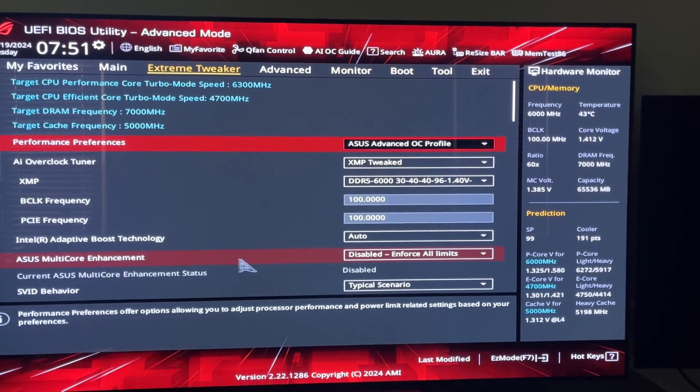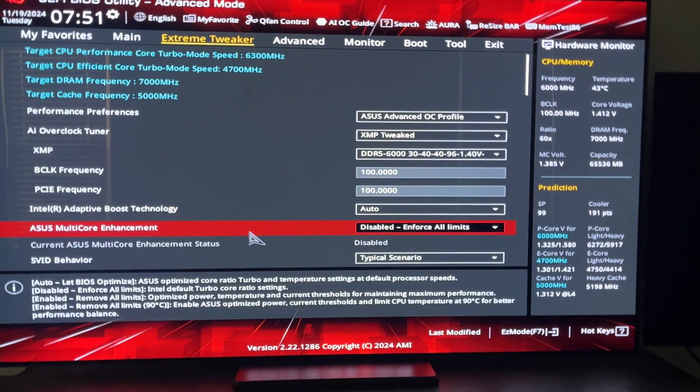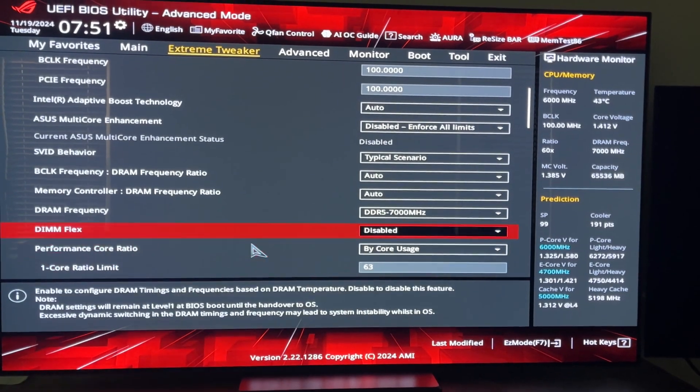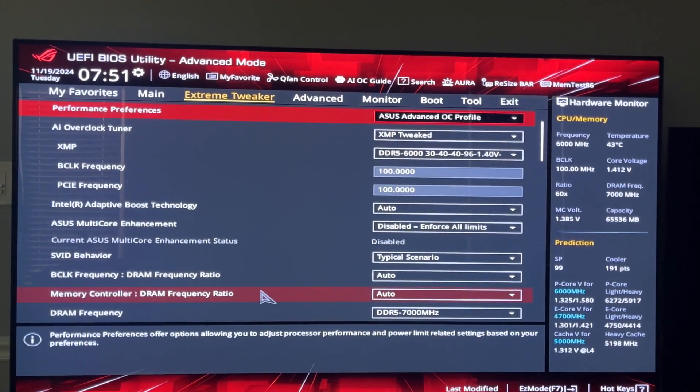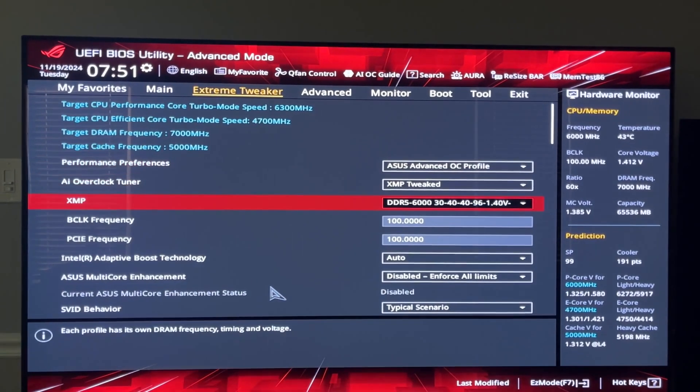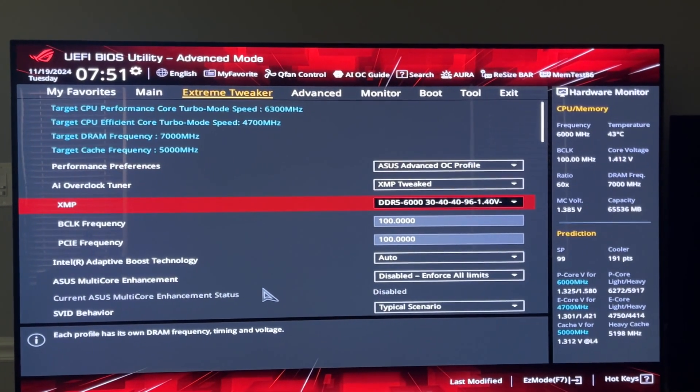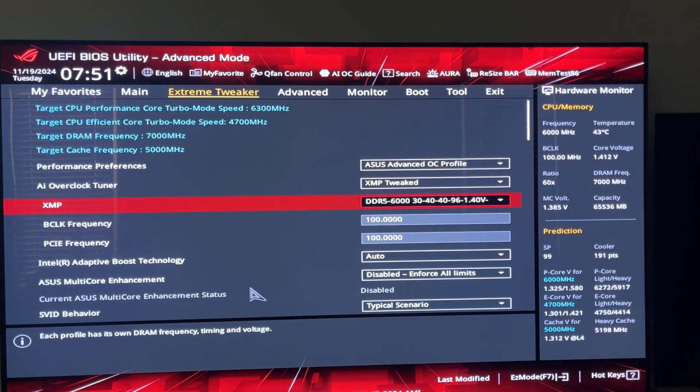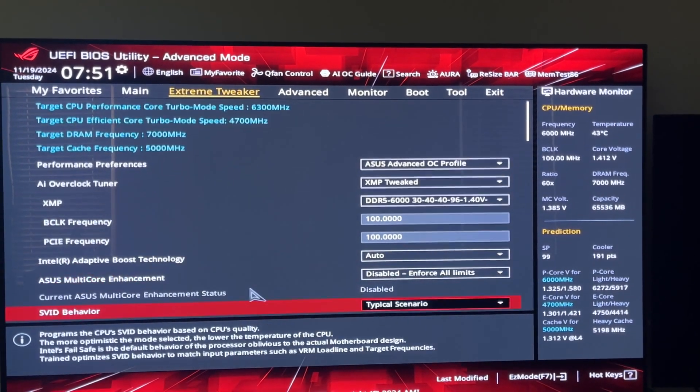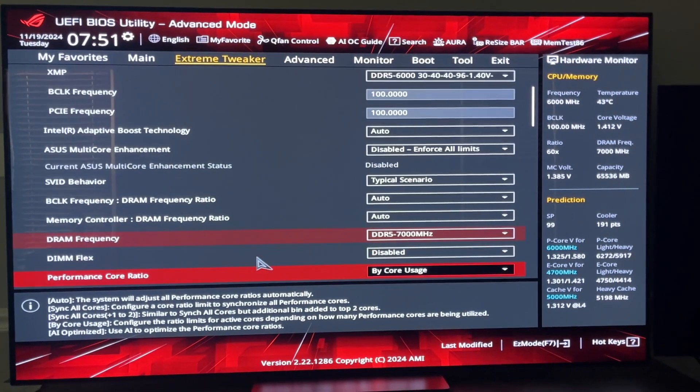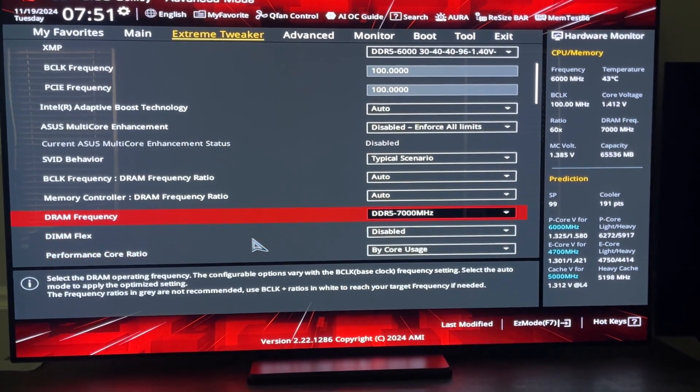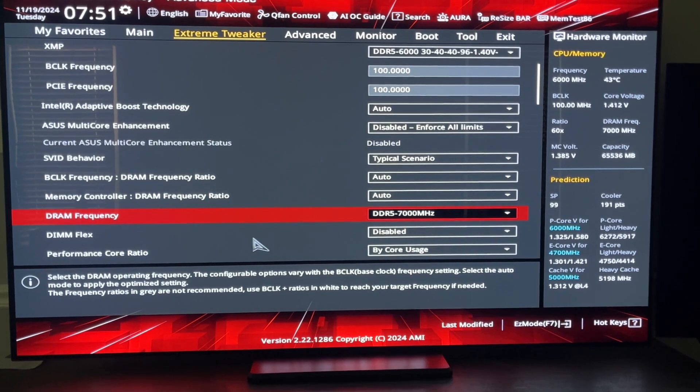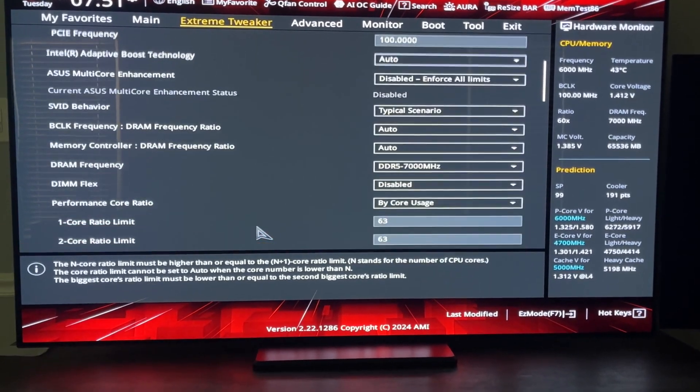Manually setting some things here. Let's get to the quick settings. XMP one, we set it manually to DDR5 7000.